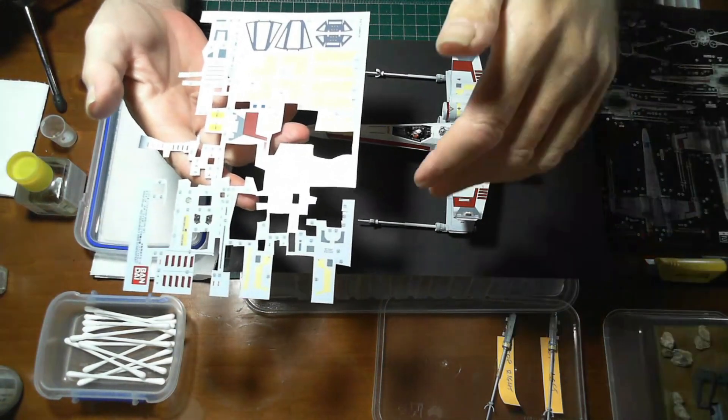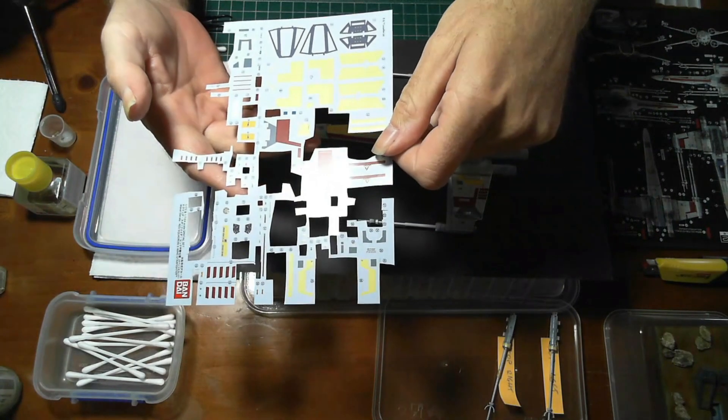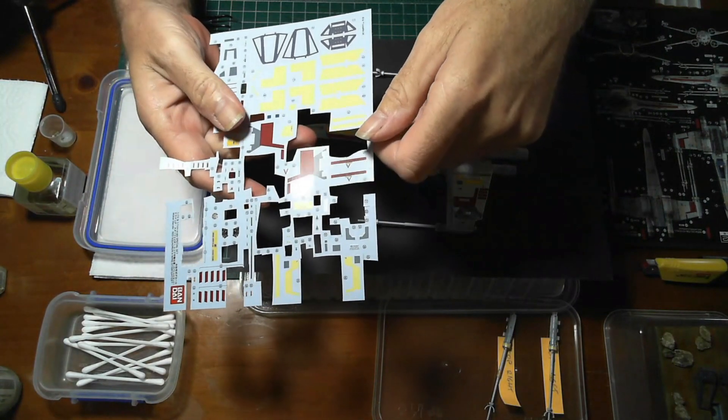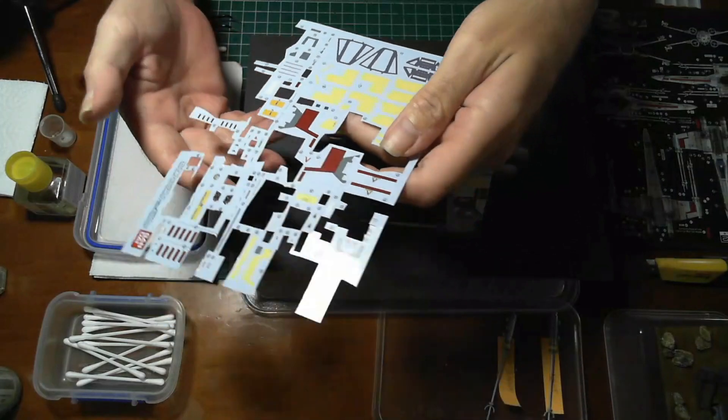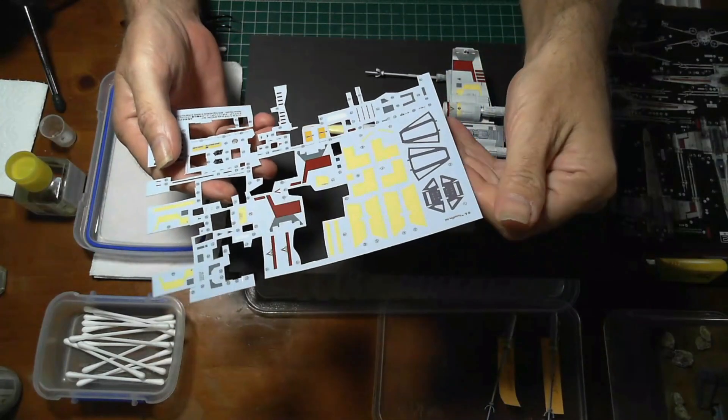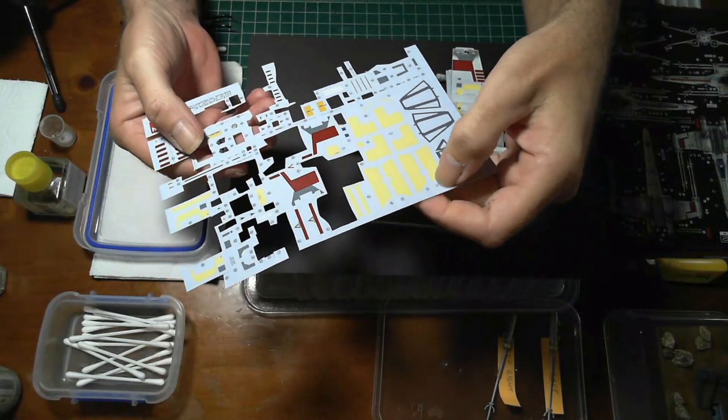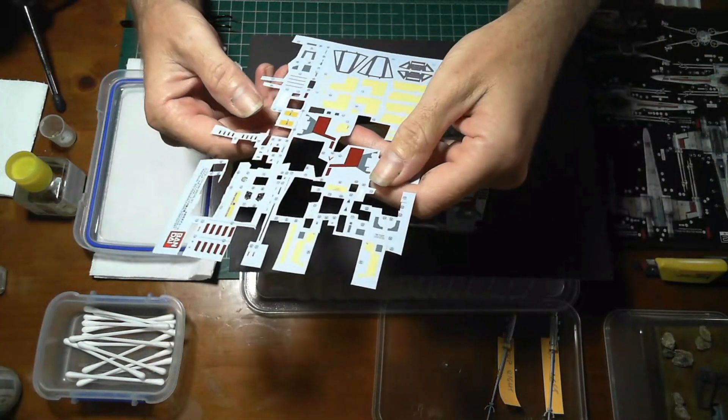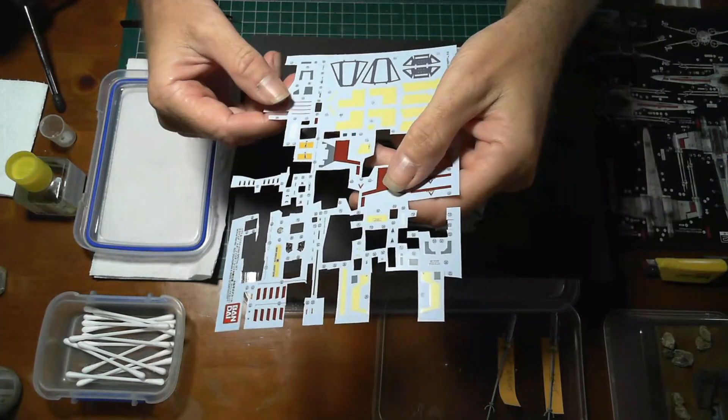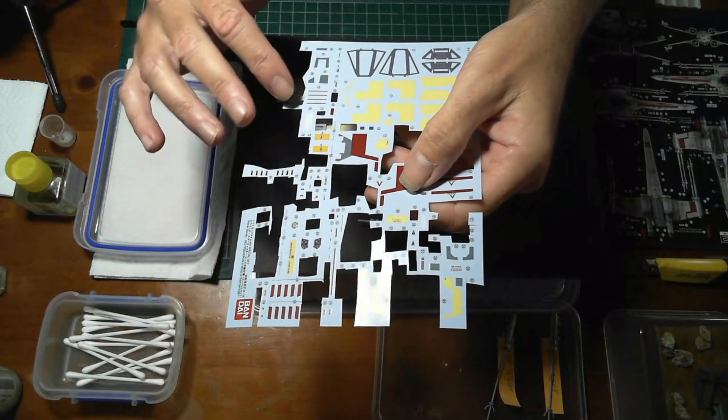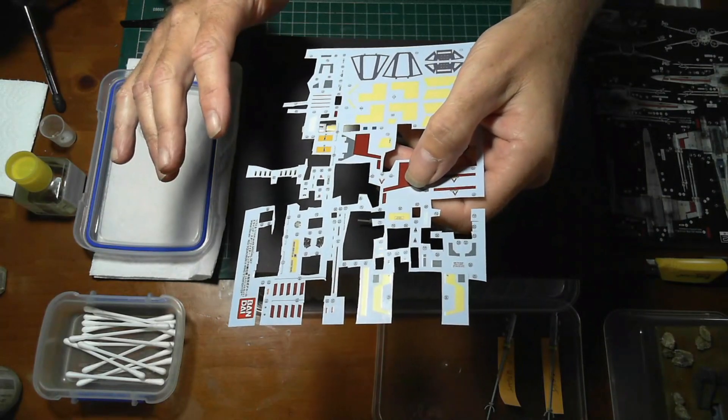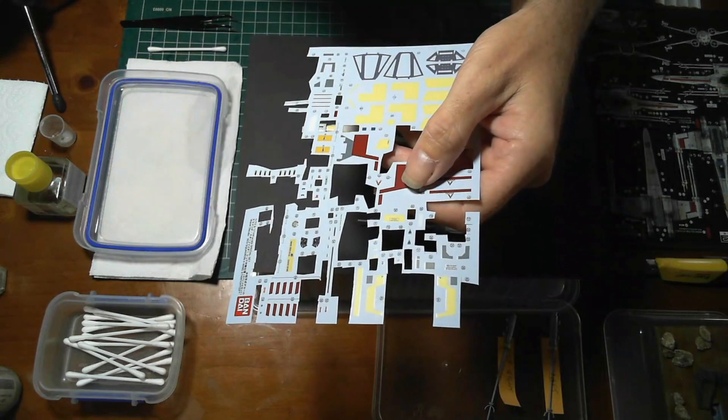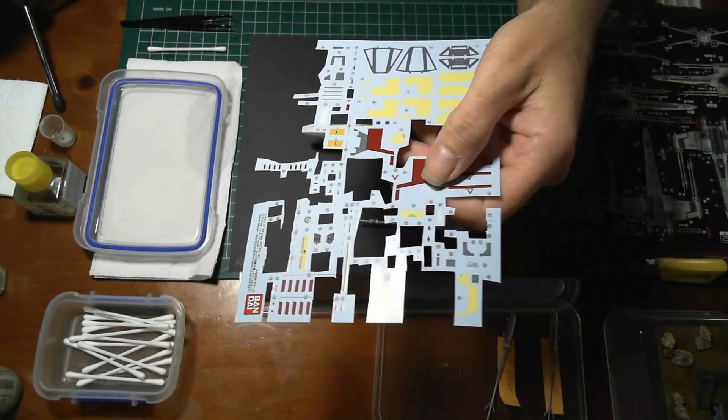Newer model kits, not usually a problem. The decals are quite easy to use. Some of the older kit models, you might see that some of the decals may be faded.